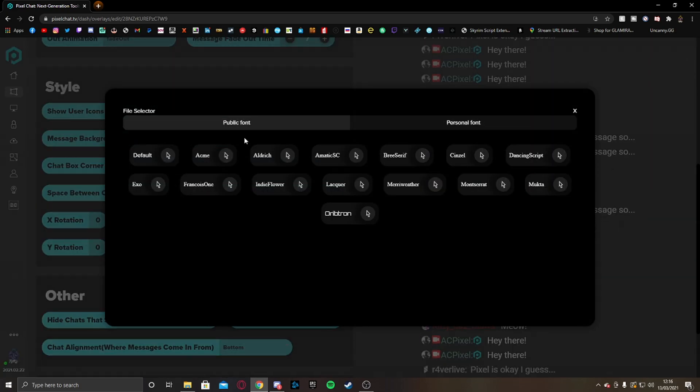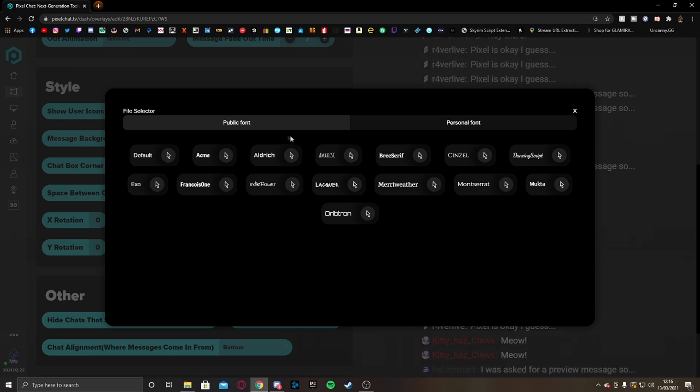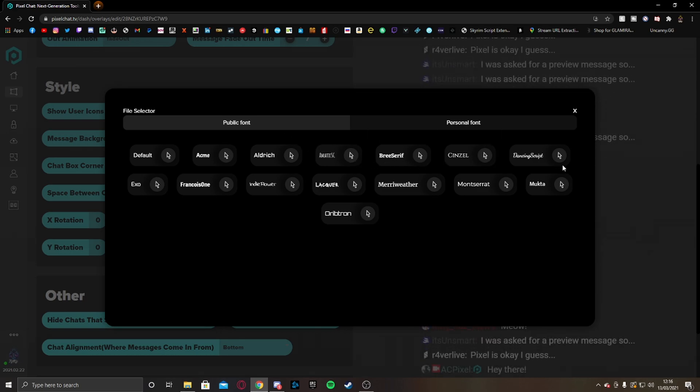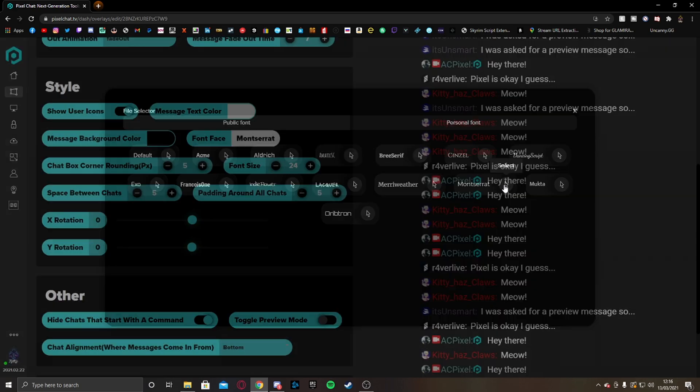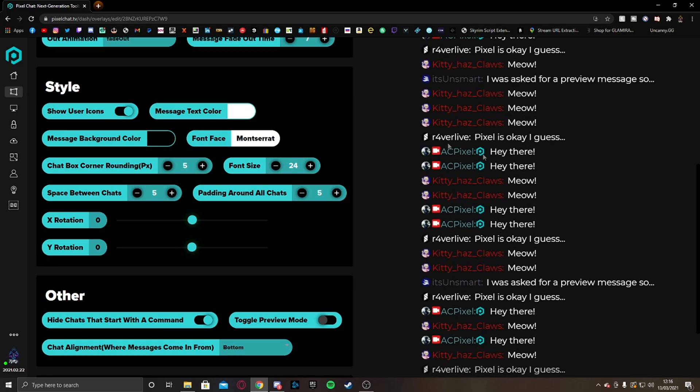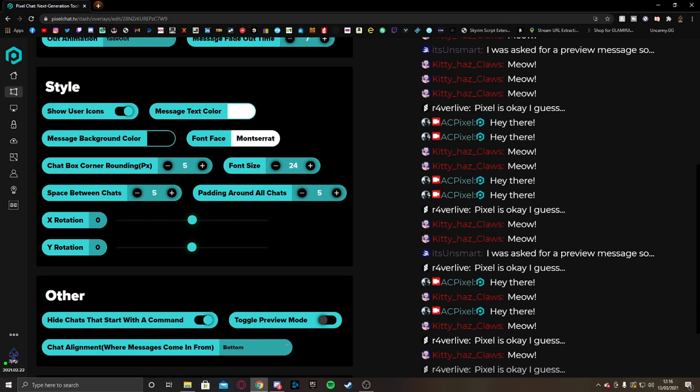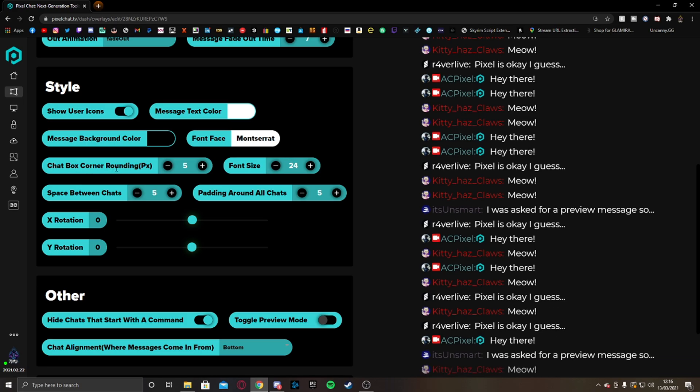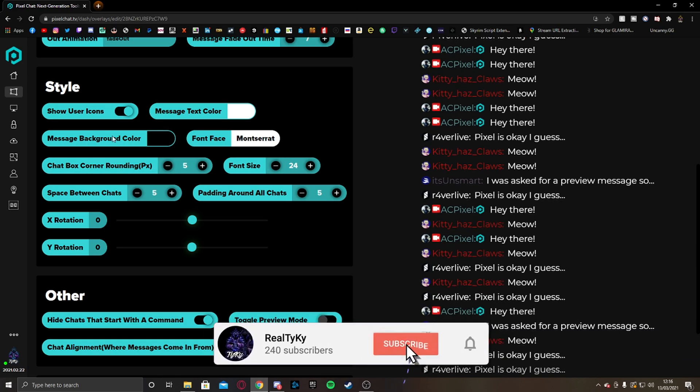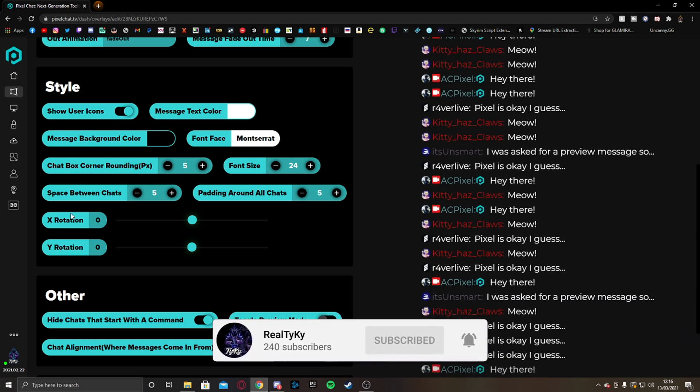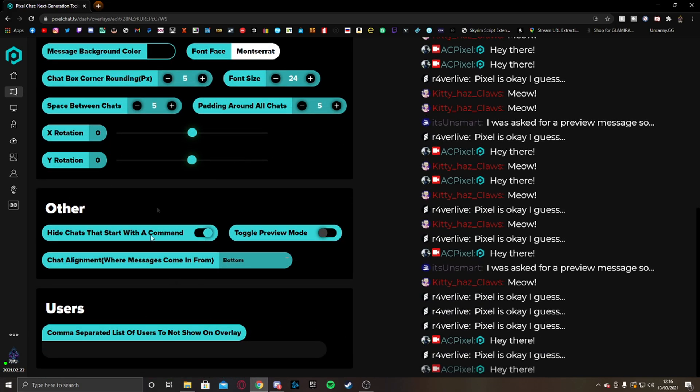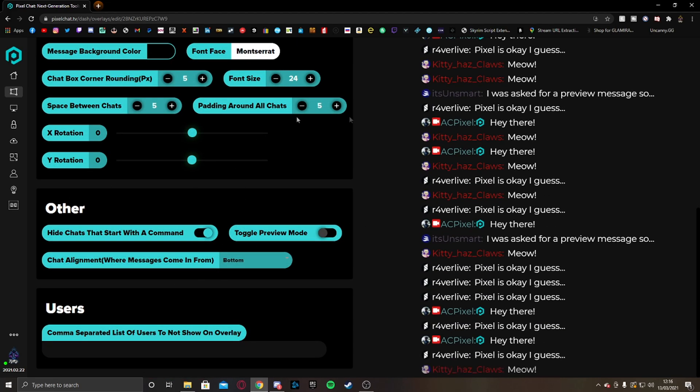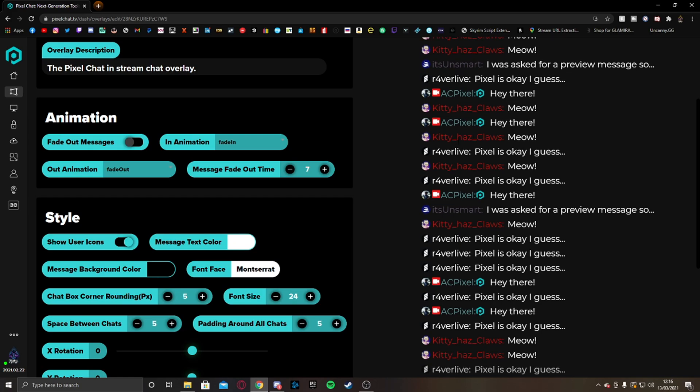We can make the font anything you wish as long as it's installed into your computer. I usually choose Montserrat. Gives a nice font there. I like this more than anything really. You can make the chat box corner rounding if you enable this and you can just play around with the settings. Once you get everything the way you like it, for me, this is okay.